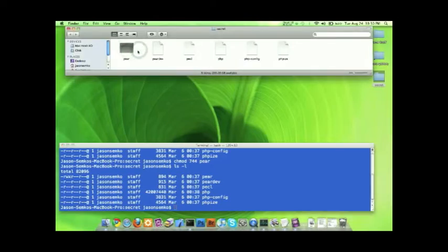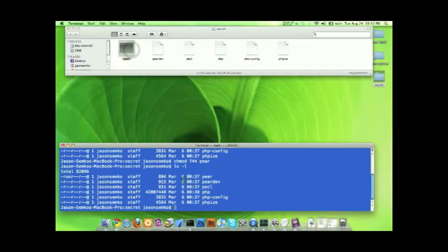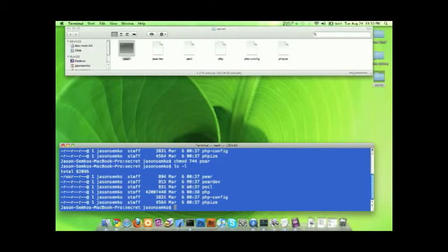It is now an executable file. And let's look down here. We have R W X now instead of R dash dash like all of the other ones. So that worked.